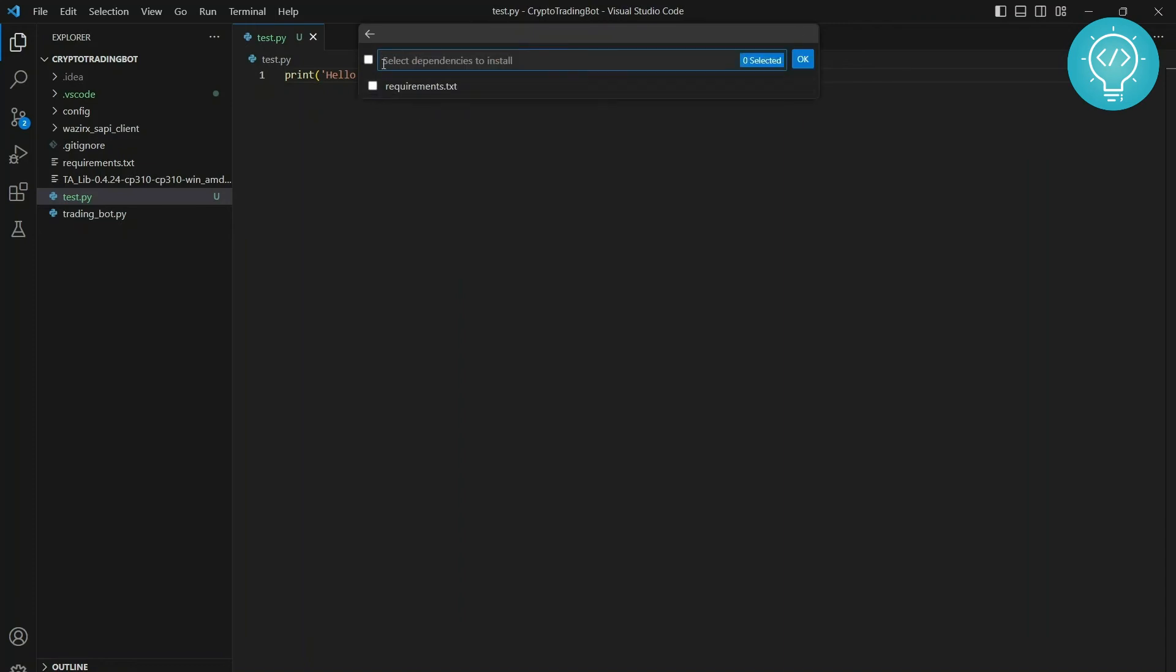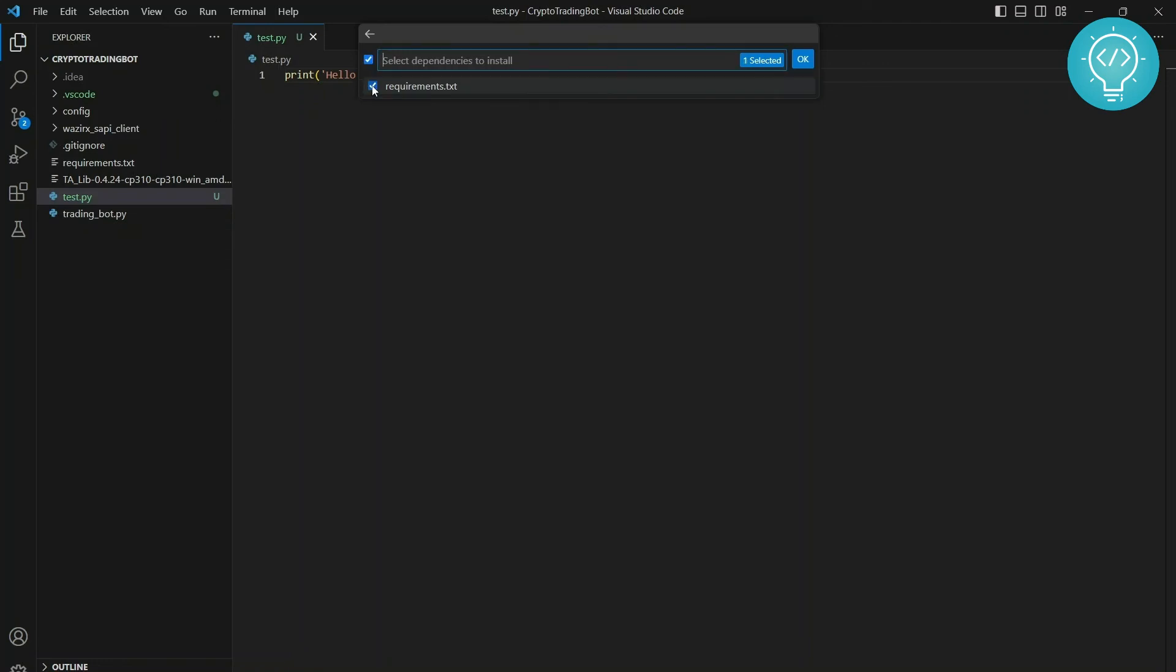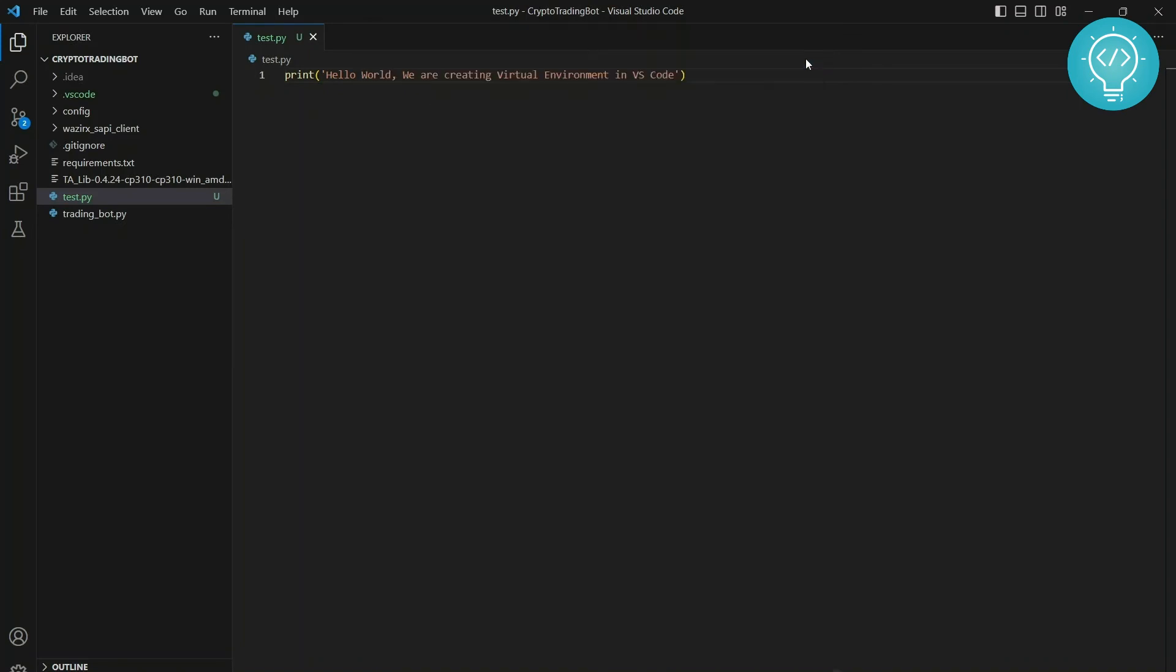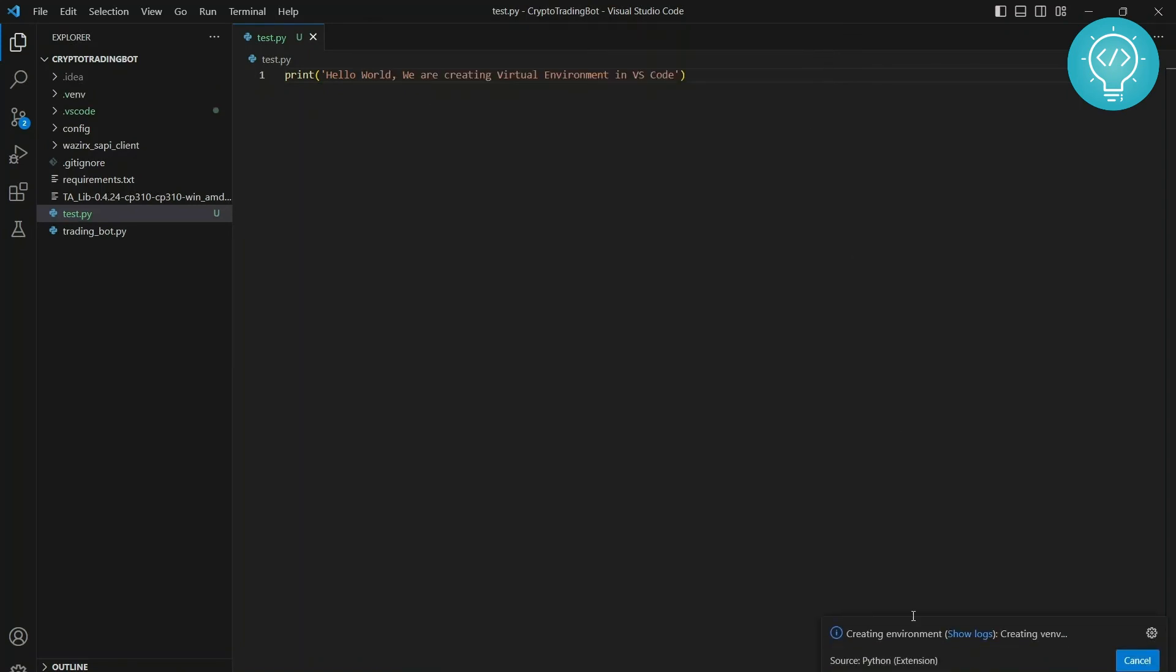And now you get the options to install dependencies. So I already have a requirements.txt file here and this file contains all the dependencies for this project. So I can check this and click OK, but that will take quite some time. So I'll uncheck this and then click OK. And right now as you can see here in bottom right.